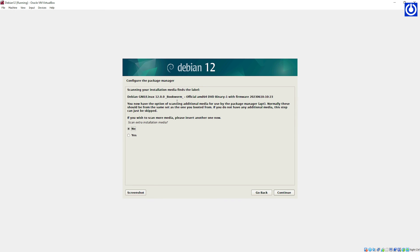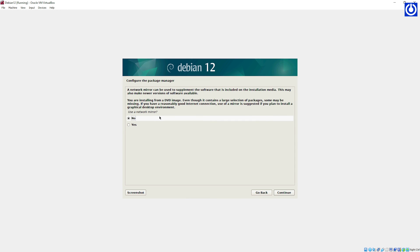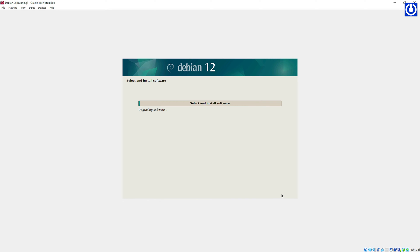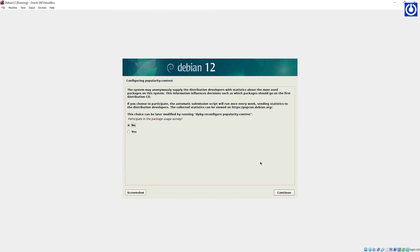Configure the package manager: for the installation DVD, select No and click Continue. For Use a Network Mirror, select No and click Continue. For participating in the package usage survey, select No and click Continue.